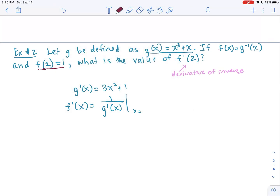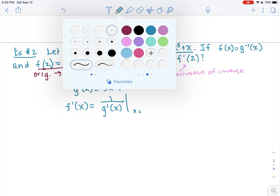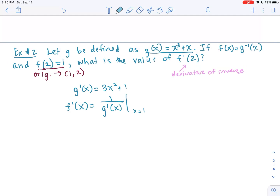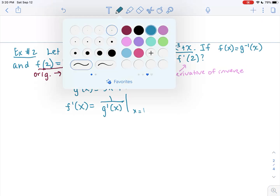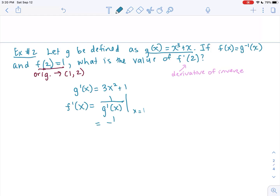We know clearly that f is our inverse function. So the x coordinate is 2 and the y coordinate is 1. On our original function, the coordinate point must be the opposite: (1, 2) — switch x and y. The x value we plug in is x equals 1. So we get 1 over (3(1) squared plus 1), which gives us 1 over 4, or one fourth.